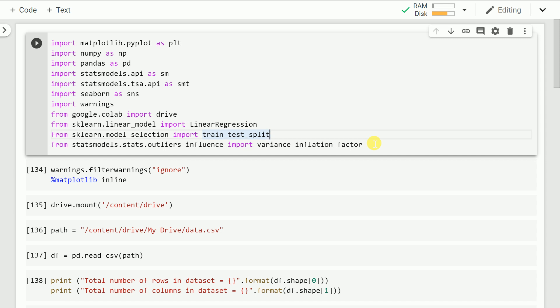This video is the next part wherein using visualizations and tests, we can find out if the linear regression model that we've built is actually good enough and whether our model is adhering to the various assumptions that you make while creating a linear regression model.